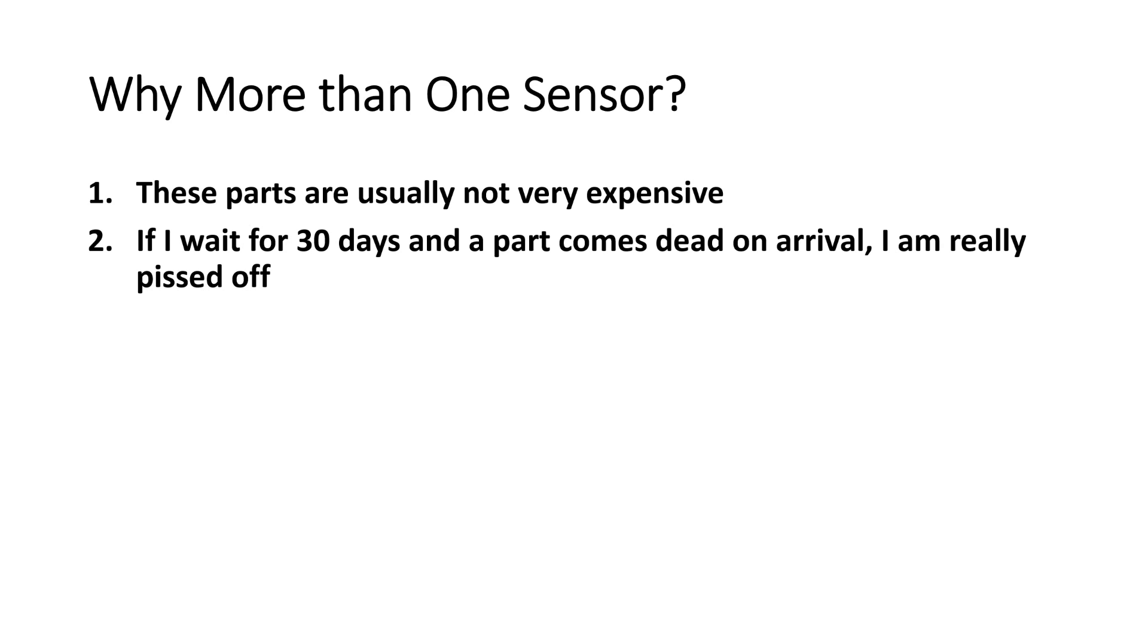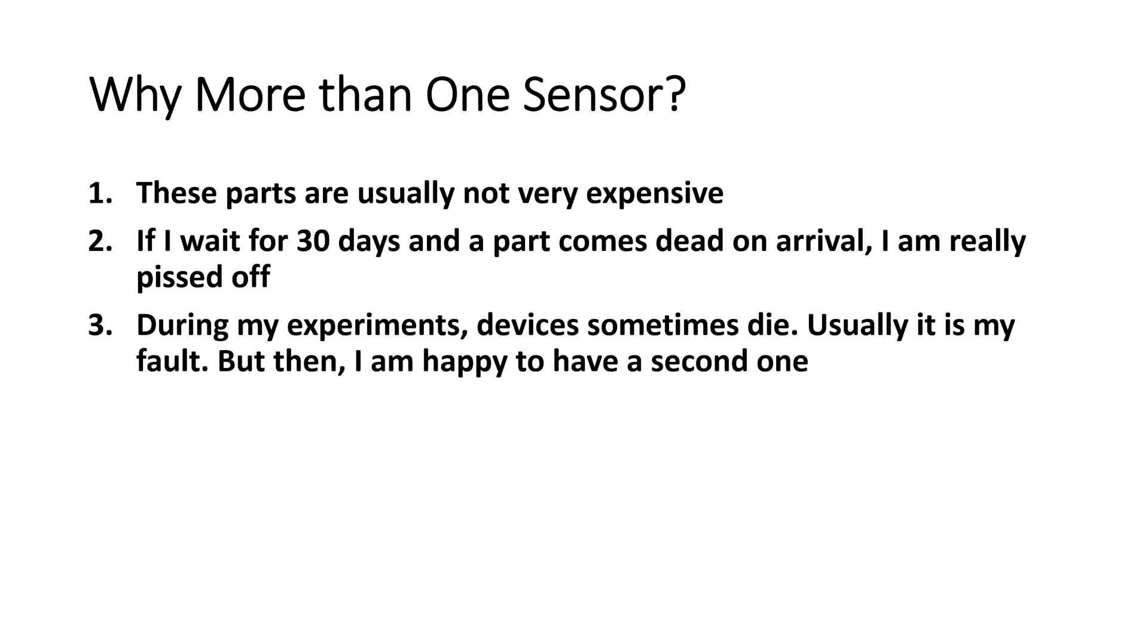Three, during my experiments, devices sometimes die. Usually it's my fault, but then I am happy to have a second one.